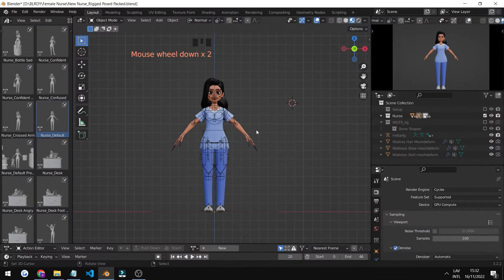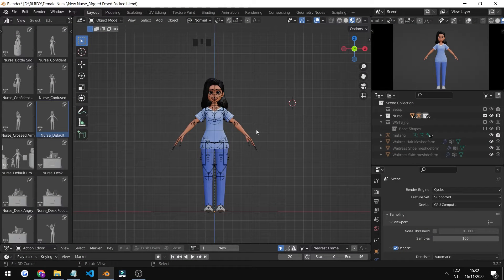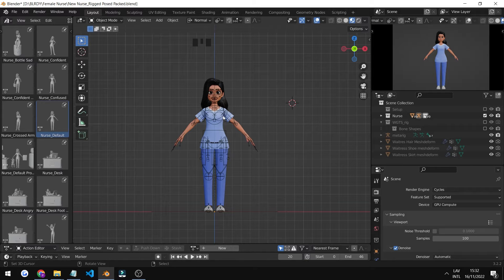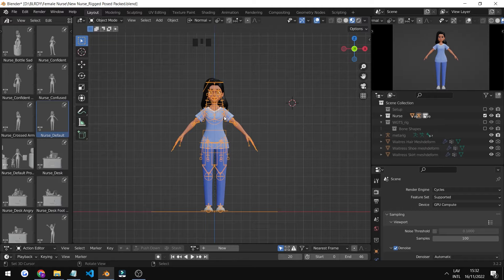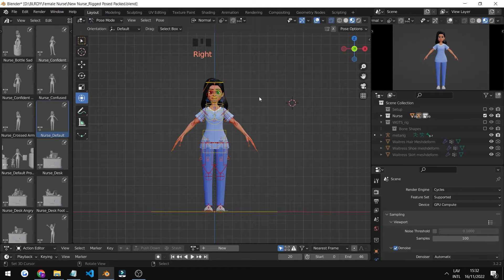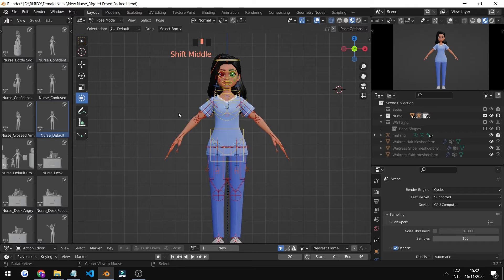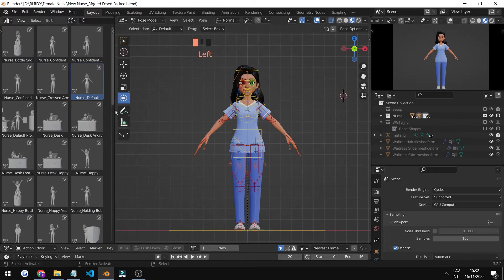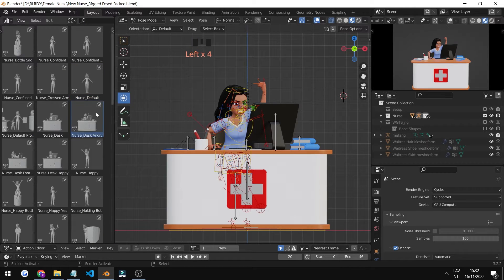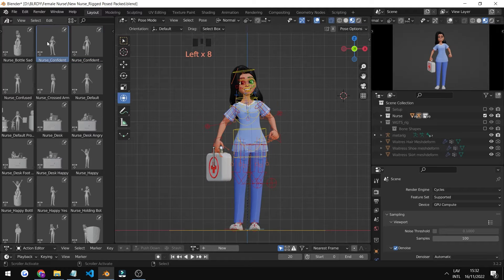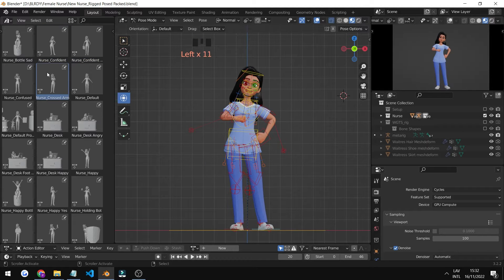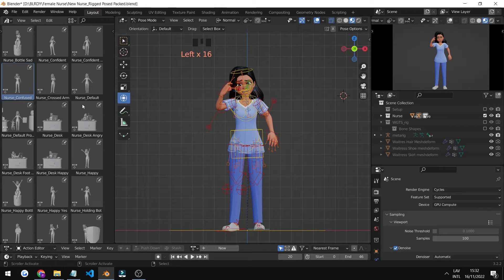Now we're at the changing poses part of the video. It is fairly simple. First, you select the rig—it will glow in orange, which means it is selected. You go under pose mode, and then you simply click on the poses on the left side and they should appear in front of you.